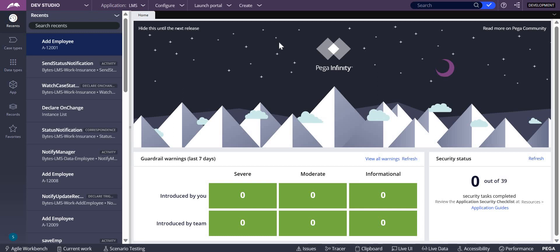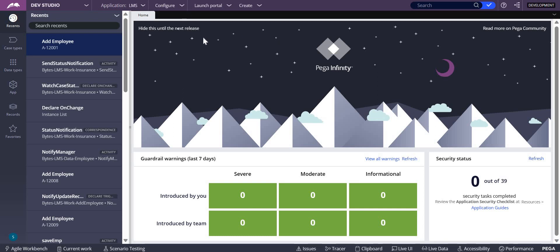So when to use declare constraint: whenever you want to check the condition, you can use it. I have already created this but I have deleted it for a different scenario, so let me restore the prop rule which I have deleted.